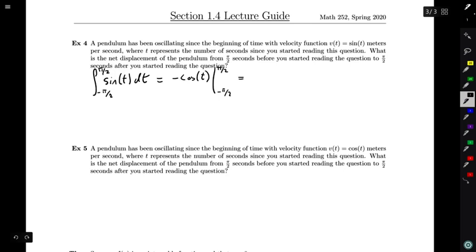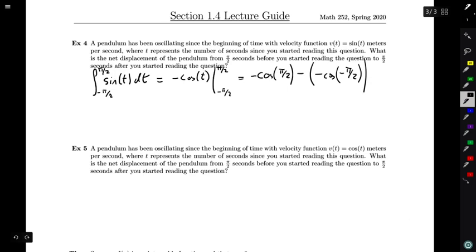Evaluating at +π/2 gives -cos(π/2), and then I subtract -cos(-π/2). It turns out that cos(π/2) is zero and cos(-π/2) is also zero, so all of this works out to be zero meters.